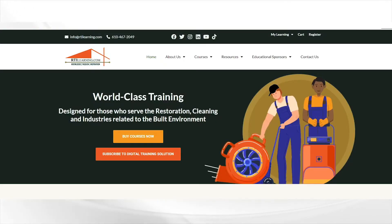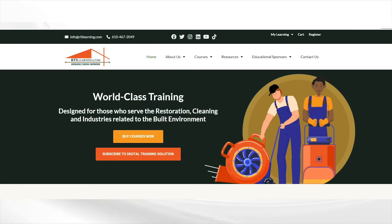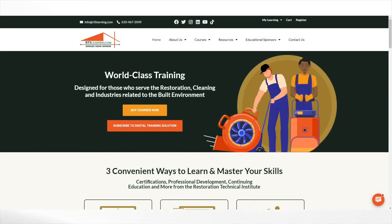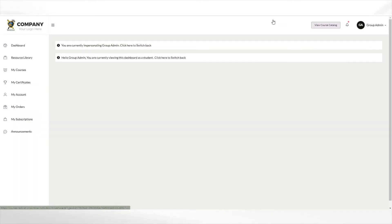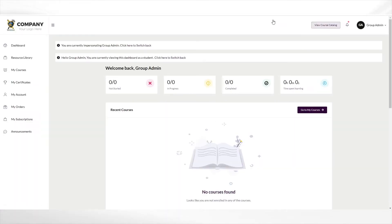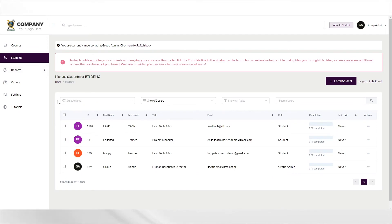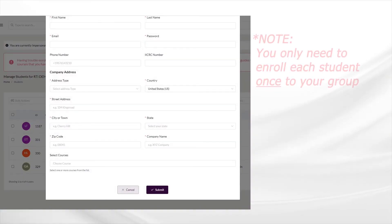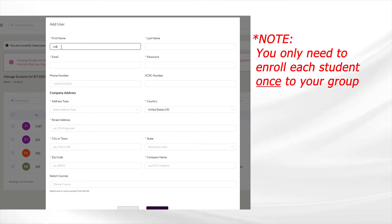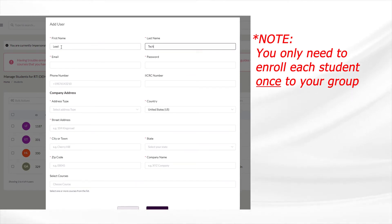You will now need to add students to your group and assign the course materials accordingly as a group admin, if you haven't already added them to your group. Visit and log into your account by clicking on my learning at the top of the page. If you are logging into the student view of the learning platform, simply click on the switch back text to access the group admin features. Navigate to the students section and click on the enroll student button. Complete the form to add the student to your group. You will do this for each person you are registering.